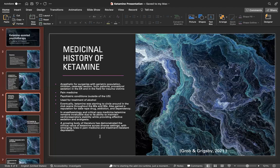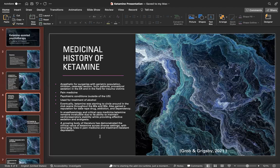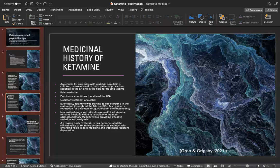Eventually ketamine started circling around in the club scene throughout the 80s and 90s, so it gained a reputation as a date rape drug with concerns about addiction and dependency. In anesthesiology and critical care medicine, ketamine remains invaluable due to its ability to maintain cardiorespiratory stability while providing effective sedation and analgesia. A growing body of literature has demonstrated the clinical value of ketamine across diverse settings with emerging roles in pain medicine and treatment-resistant depression.